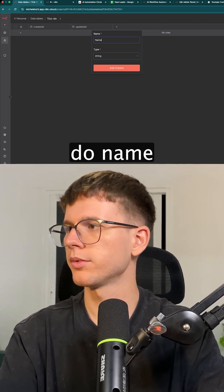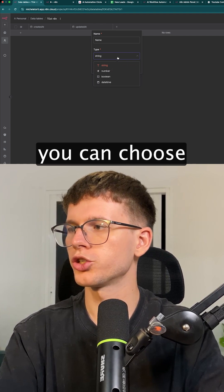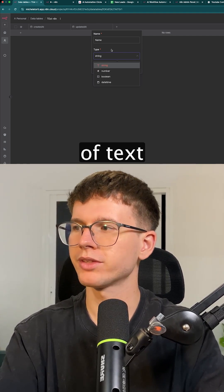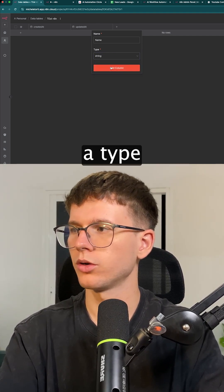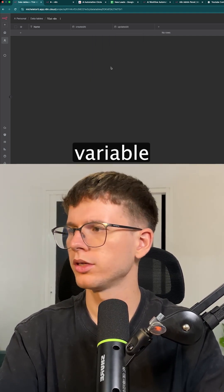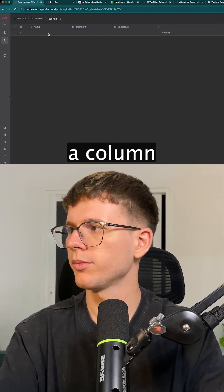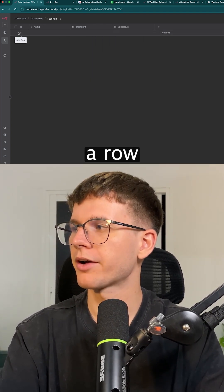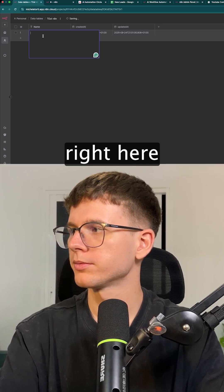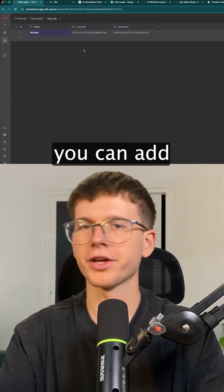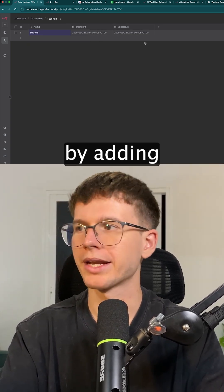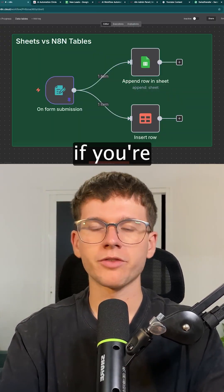Let's do 'name.' You can choose the type of text that it is, the type of variable. I can add a column, and I can even add a row right here saying 'Michele,' and you can add more fields by adding more columns.